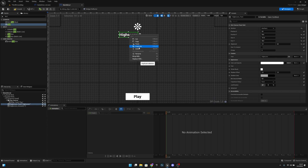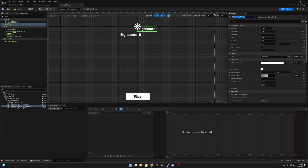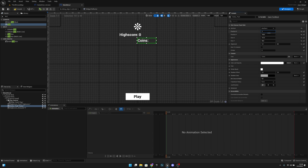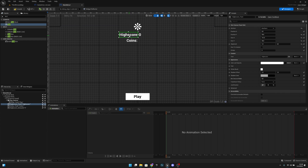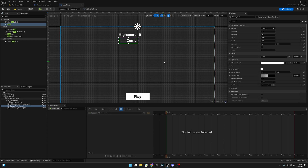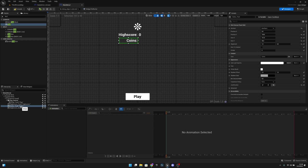Now let's duplicate the high score text again and call this one coins_text. Let's change the text to 'Coins'. Set position Y to 100, X to 0, and justification to the right — here also let's set the justification to the right.